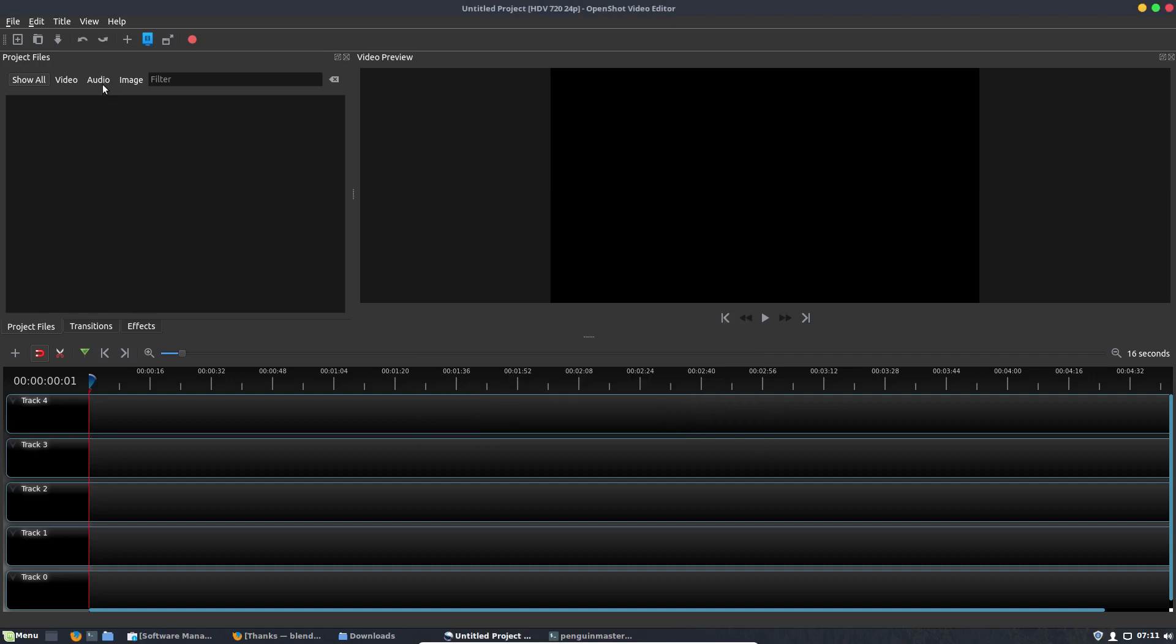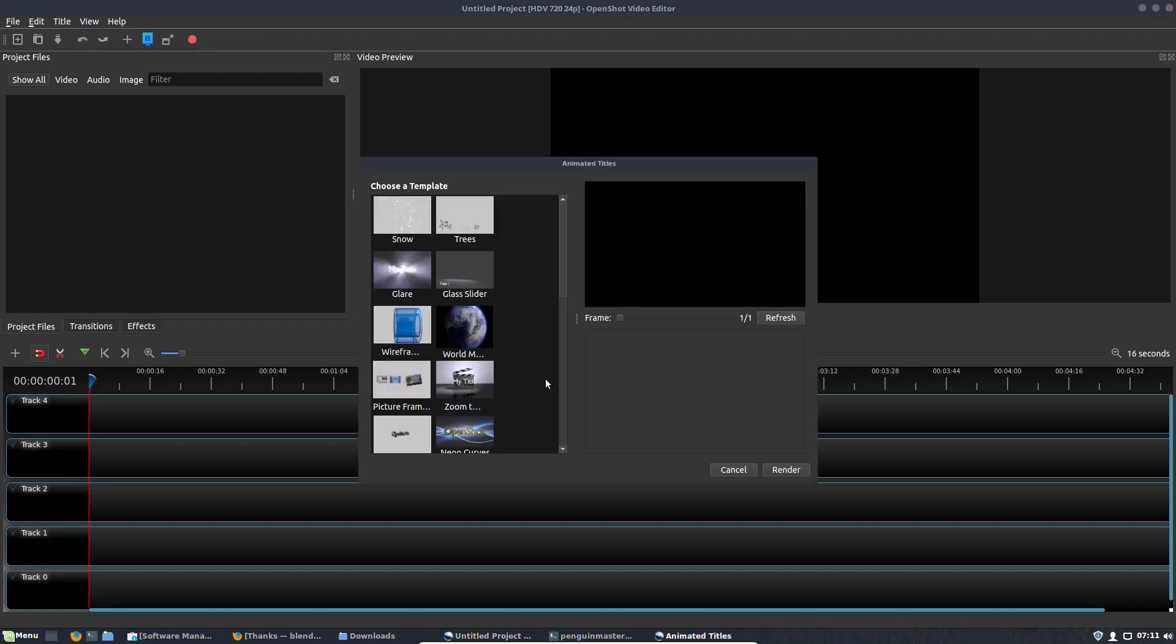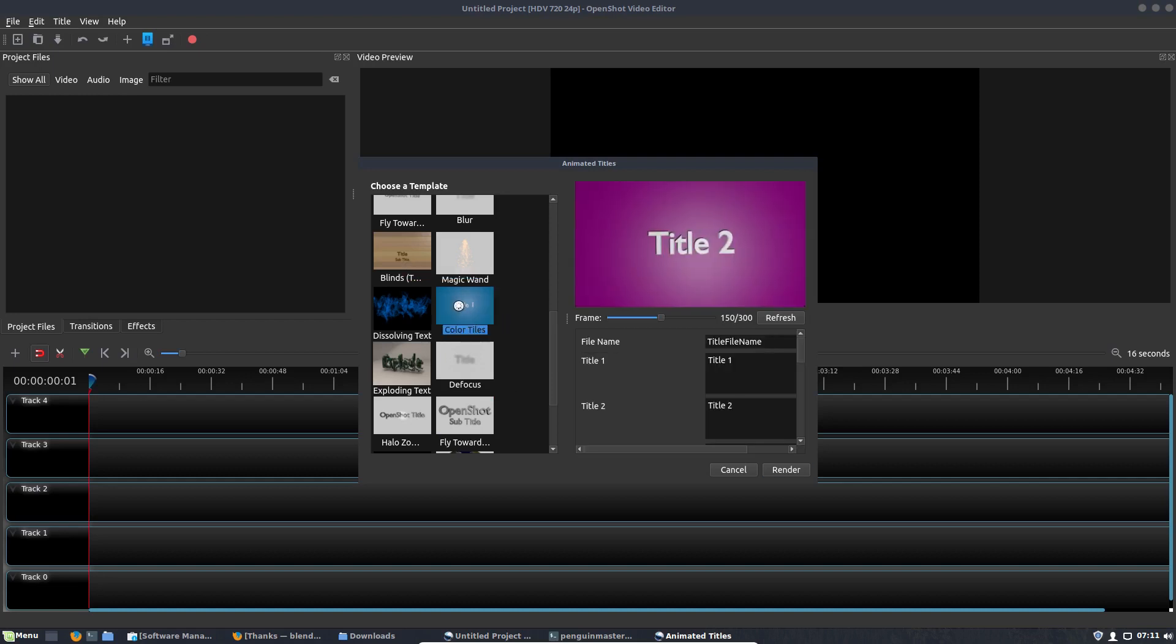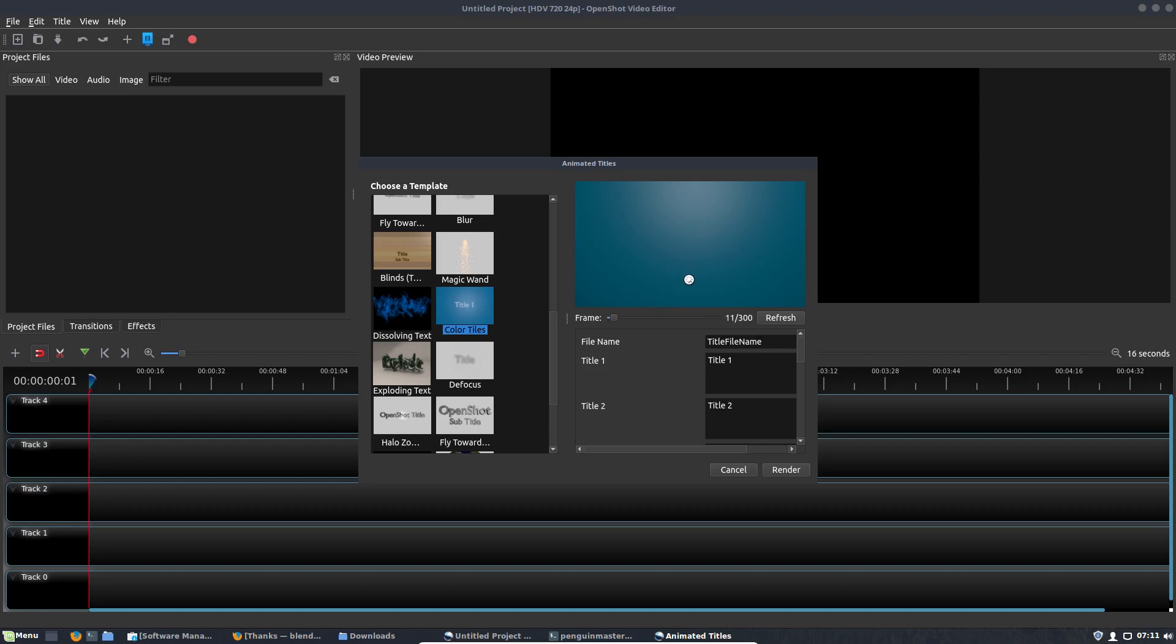And then if you go to Title and Animated Titles, it should have the right path now, so let's see if that works. See, there it is. And then you would just simply render it, and then once it's finished rendering, you could actually use this animated title. And that's how you set up Blender in OpenShot.